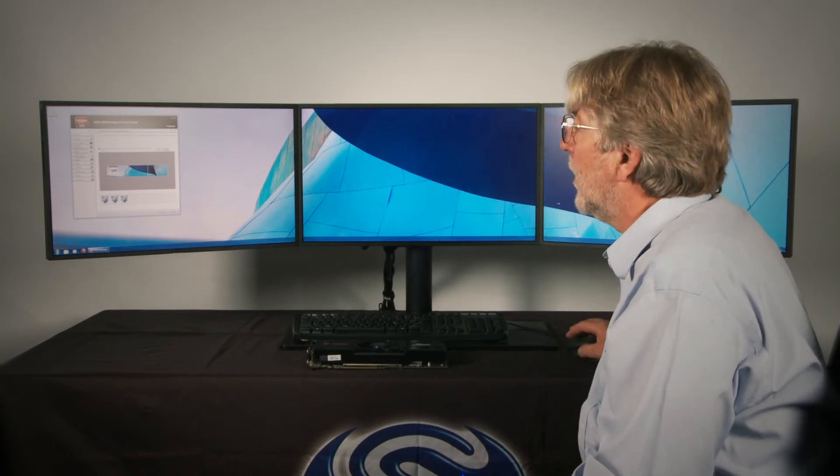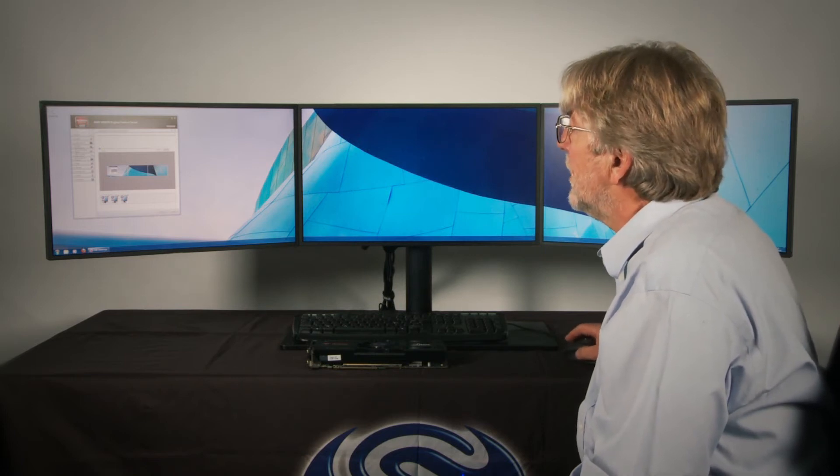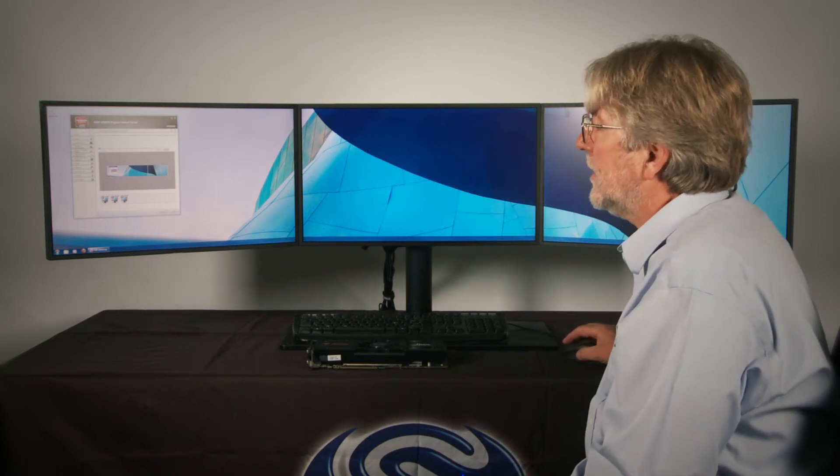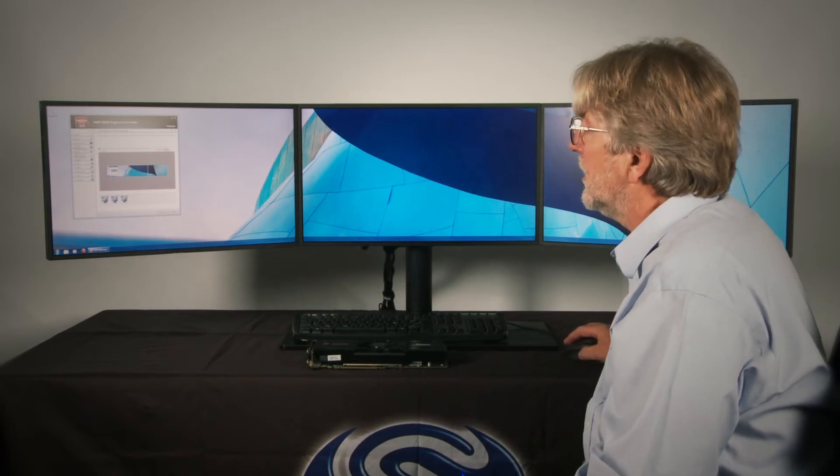So we have got an Eyefinity screen now. And the total resolution of that screen will be the sum of the resolutions of our three monitors.